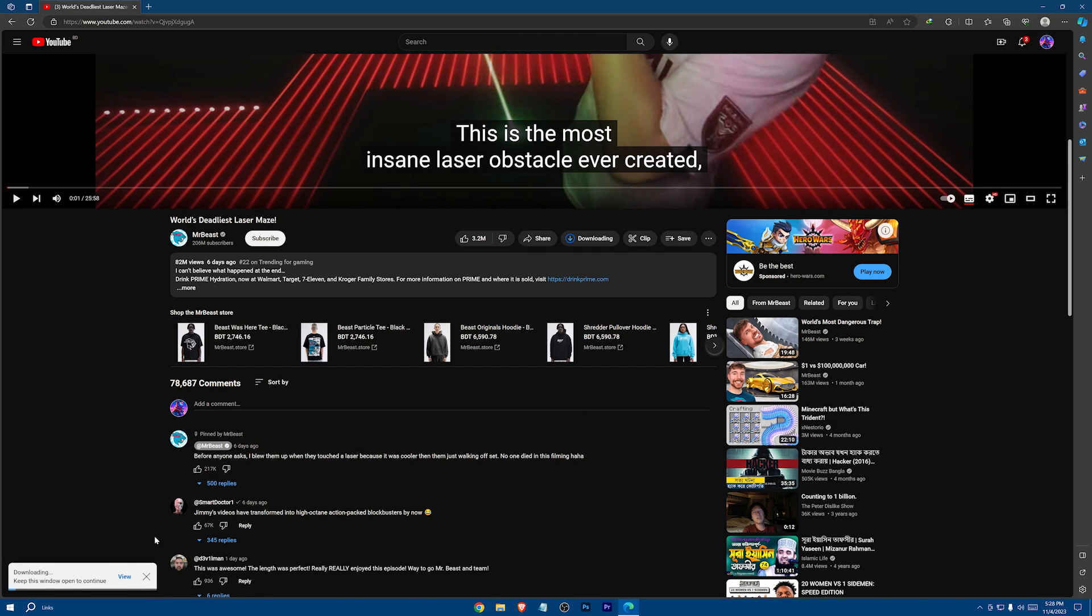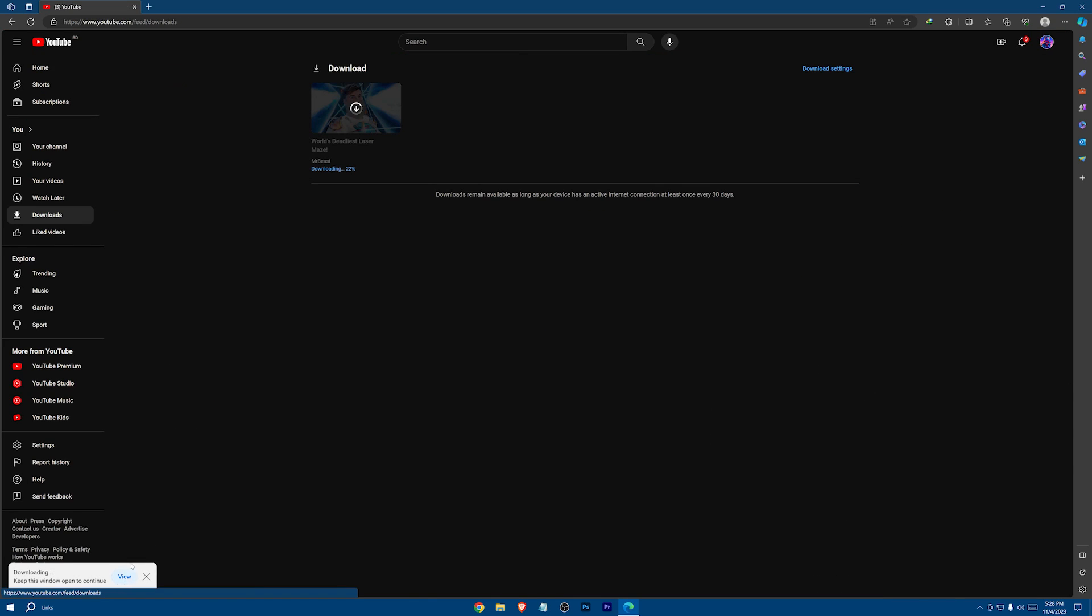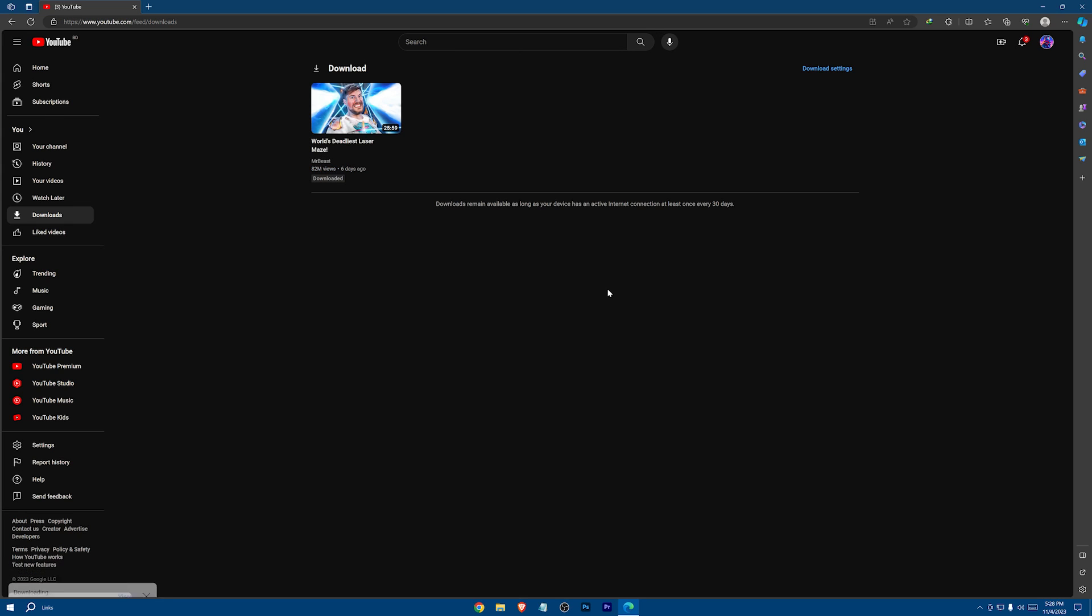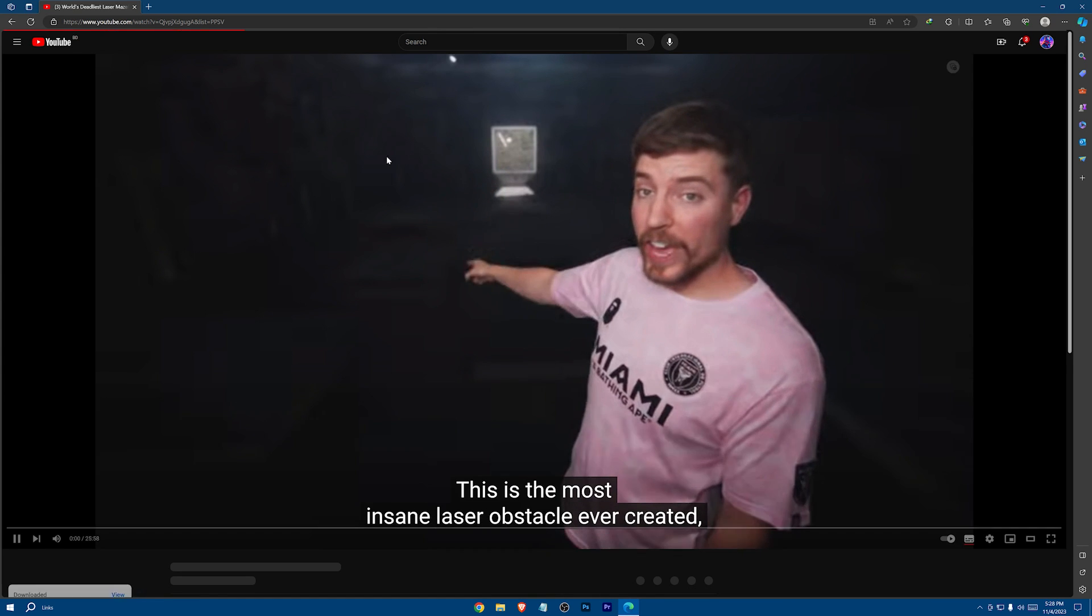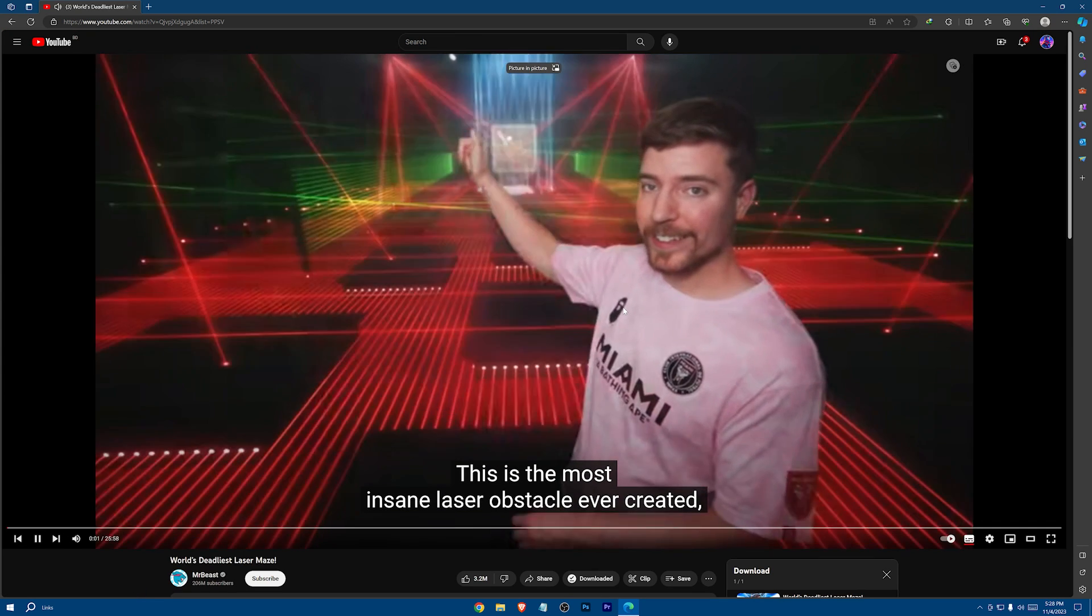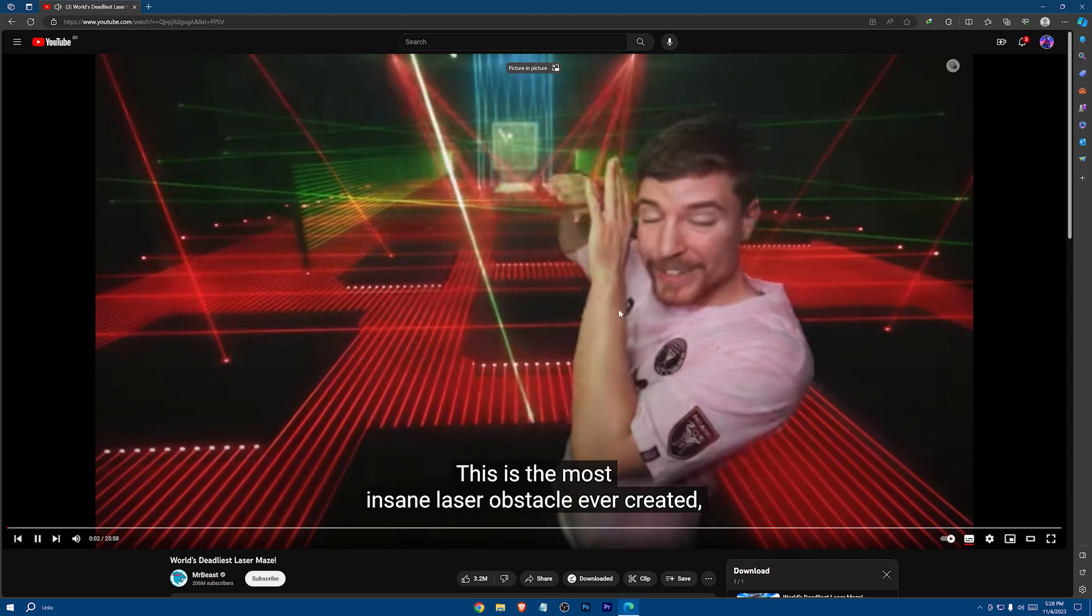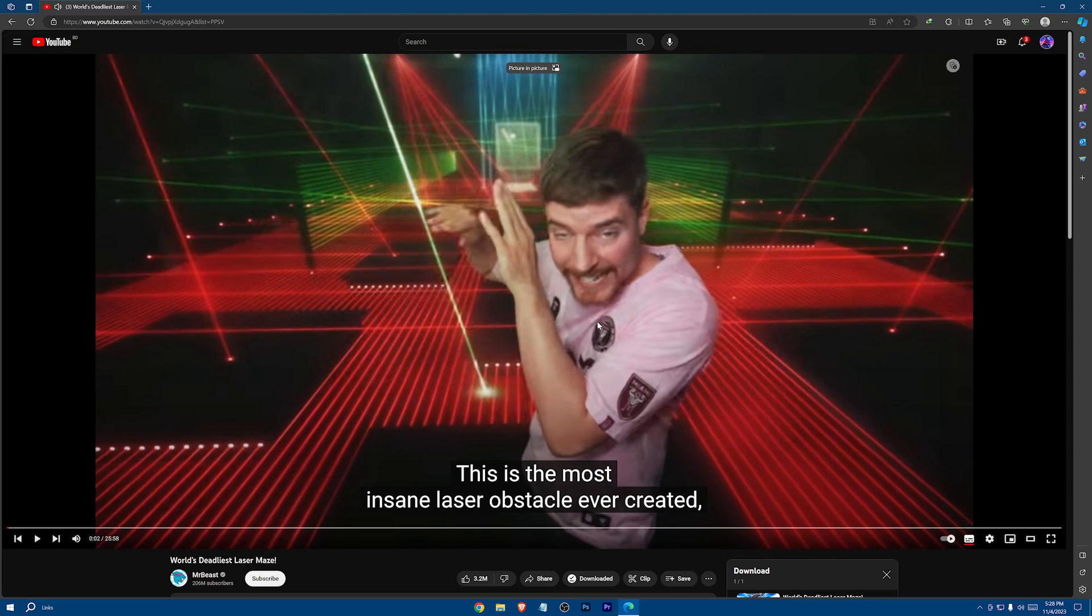You can view your download here. And here it is, the video is now fully downloaded.